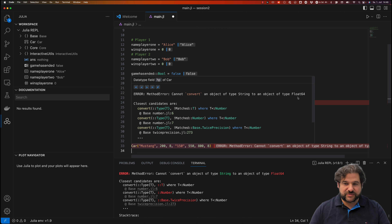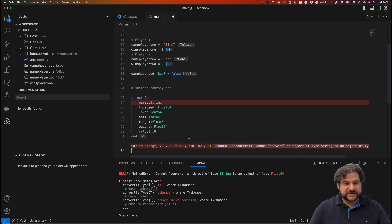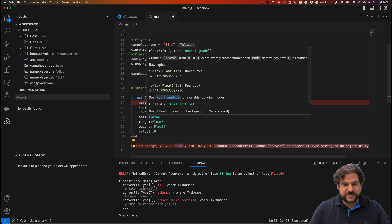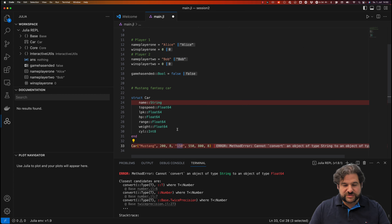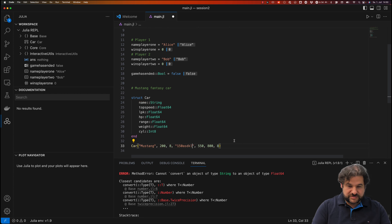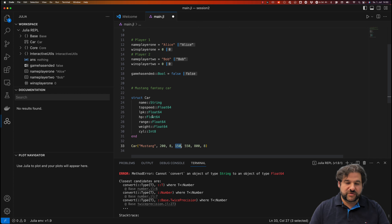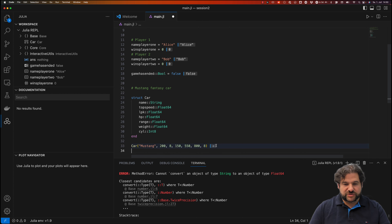When you see 'cannot convert one type to another', it means you supplied a wrong type that cannot be automatically converted. In this case, horsepower was supplied as a string '150' in quotation marks — in reality it should be a Float64. A string cannot be converted to a float automatically. However, an integer like 150 without quotes can be automatically converted to Float64 by adding .0, which Julia does in the background.